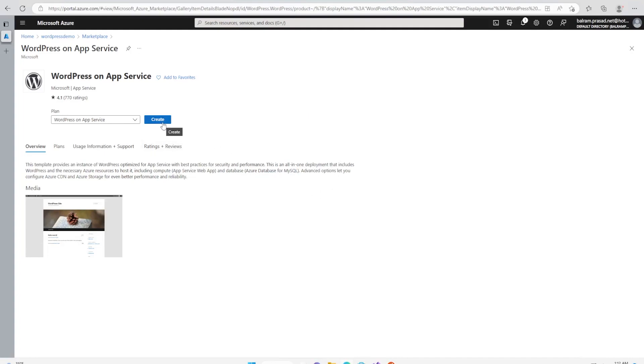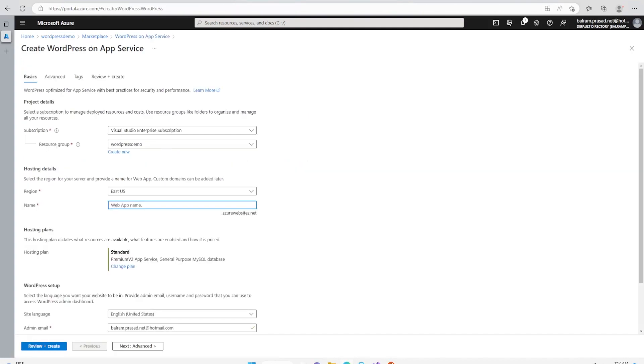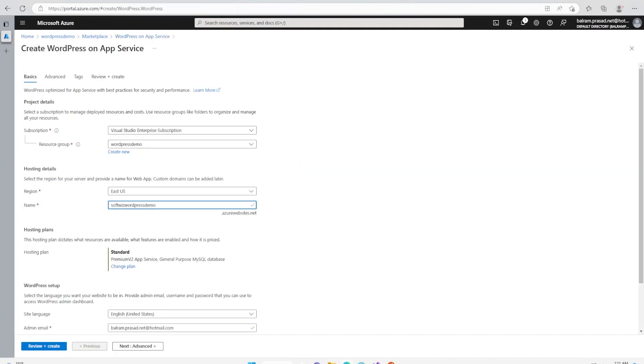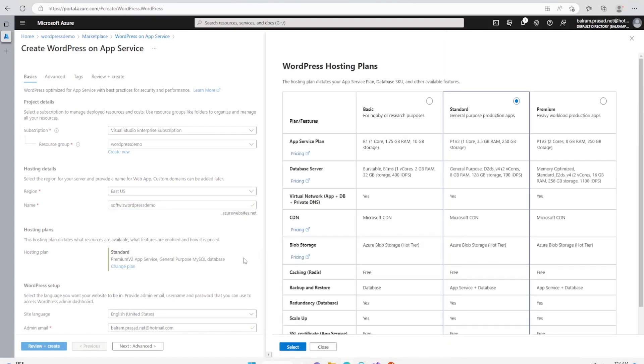Let's go ahead and create and see how it looks like. I am going to provide a fully qualified name, so this will be softfixed as wordpressdemo.azurewebsite.net. We can change whatever plan we have. Right now it is Standard. If we have a production application we can go for Premium, or for free or hobby purposes we can go for Basic depending upon need. For this demo, I'm keeping the default selection.